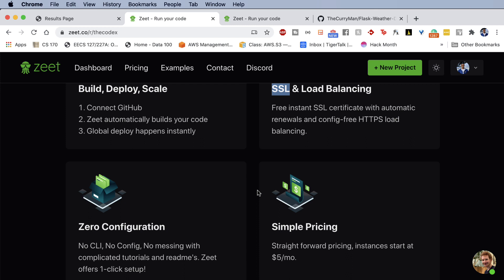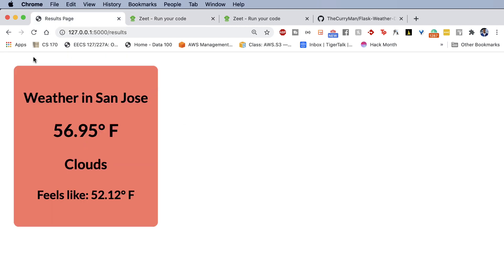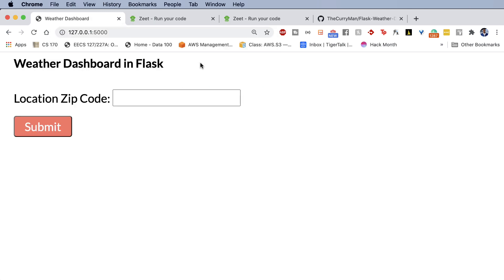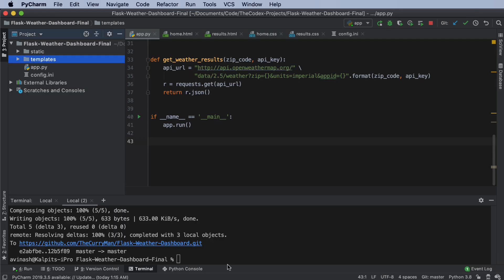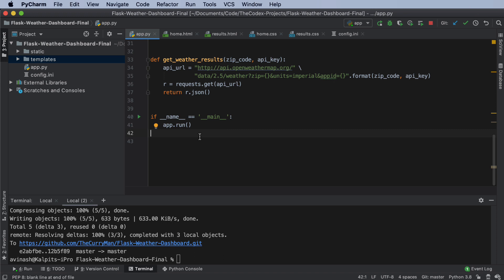So let's go ahead and deploy this Flask website. Again, this Codex project, which is our Flask weather dashboard onto Zeet. The first step here, guys, is we need to go ahead and create requirements.txt of all the configurations we need. In order to do so, I'm going to go ahead and create a new virtual environment.